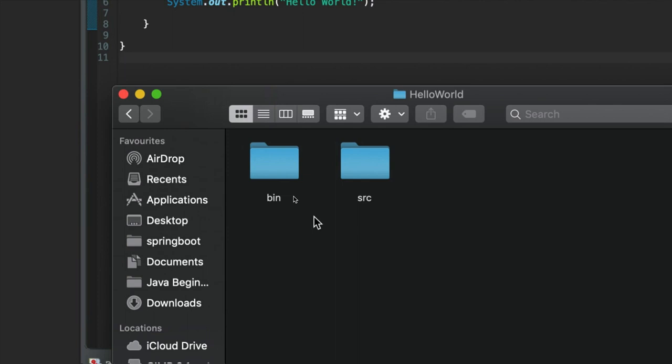That process of turning text files into an actual runnable program that your computer understands is called building the program or compiling the program. These are technically different, but for the moment, we'll just talk about compiling the program.